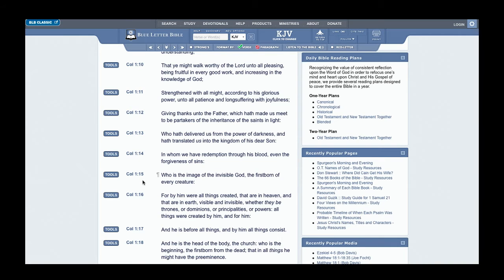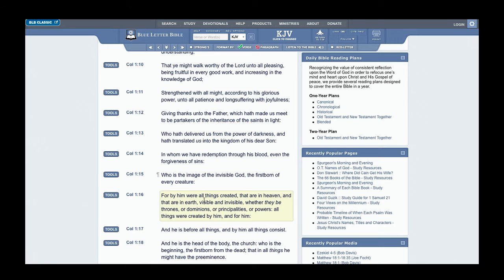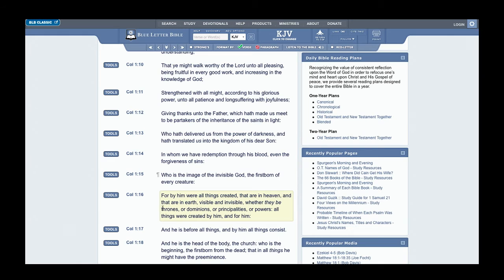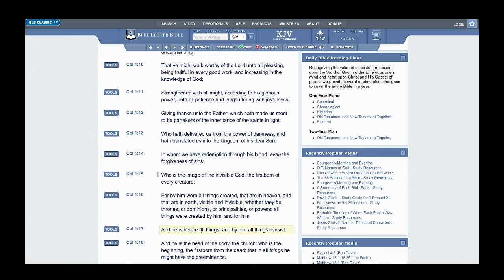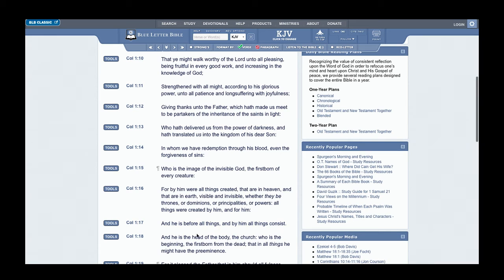Colossians 1:15 says: Who is the image of the invisible power, the firstborn of every creature. That's Yahweh. For by him all things were created that are in heaven and that are in earth, visible and invisible, whether they be thrones or dominions or principalities or powers. All things were created by him and for him. And he is before all things, and by him all things consist. And he is the head of the body, the church, who is the beginning, the firstborn from the dead, that in all things he might have preeminence.